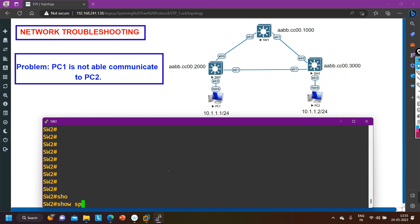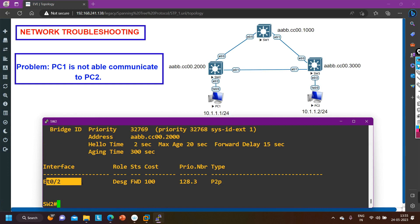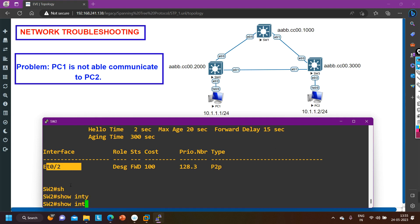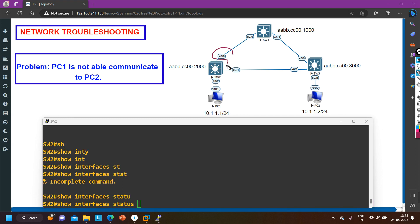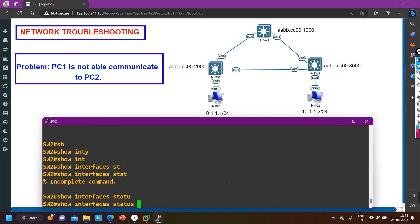Now checking Switch 2 with 'show spanning-tree': E0/2 is showing as a Designated Port, but E0/0 and E0/1 are not visible in the spanning tree output at all. These ports should be showing as a Root Port and a Designated Port respectively. Maybe those ports are in error-disable mode or some other problem. Let me run 'show interface status' to check the status of those two interfaces and find out why they are not appearing in spanning tree.